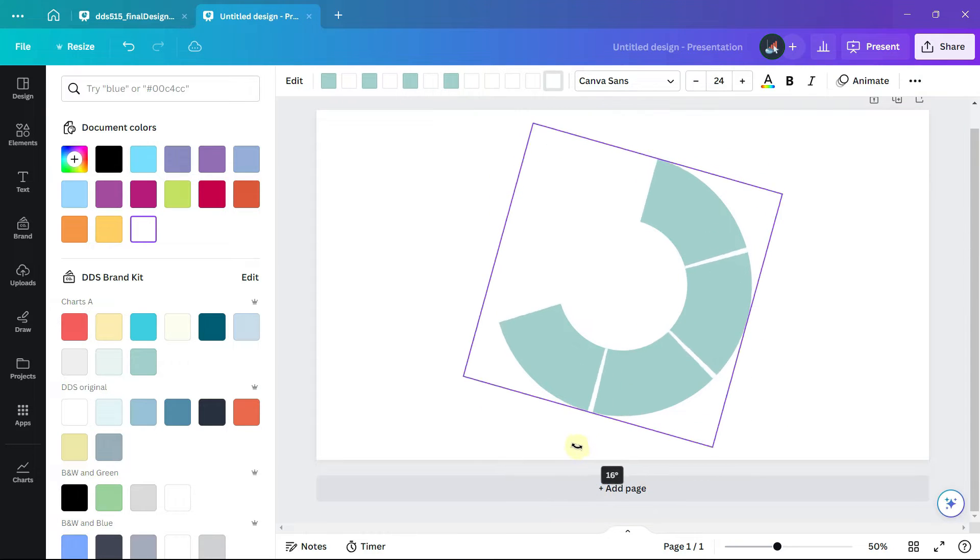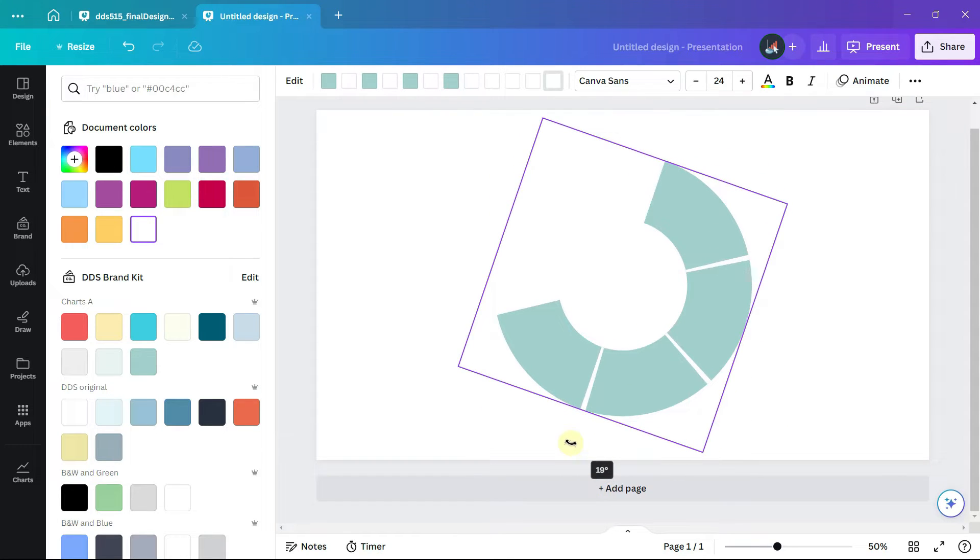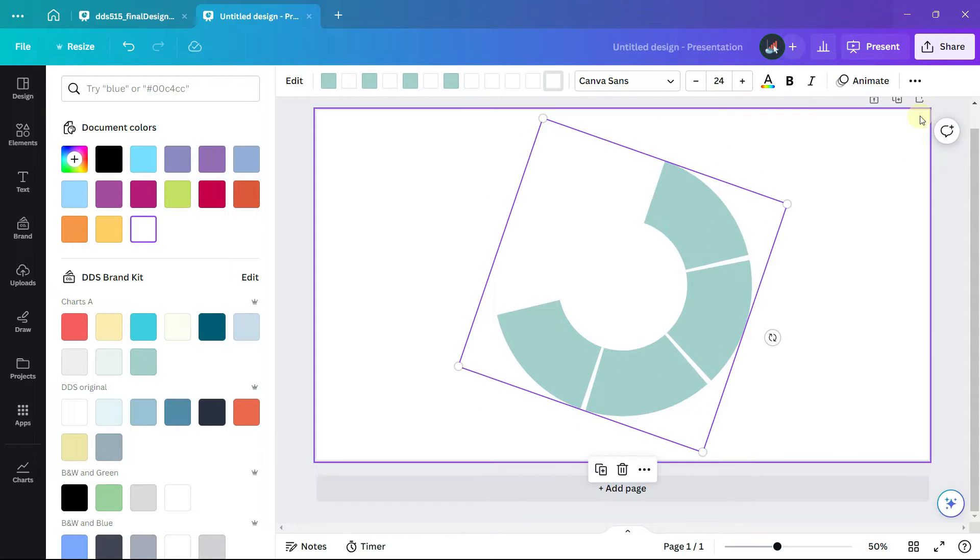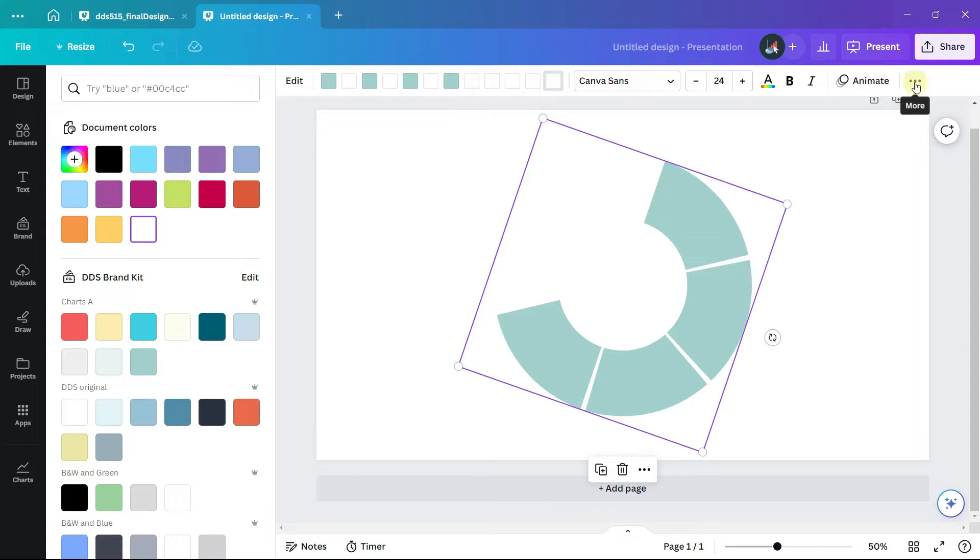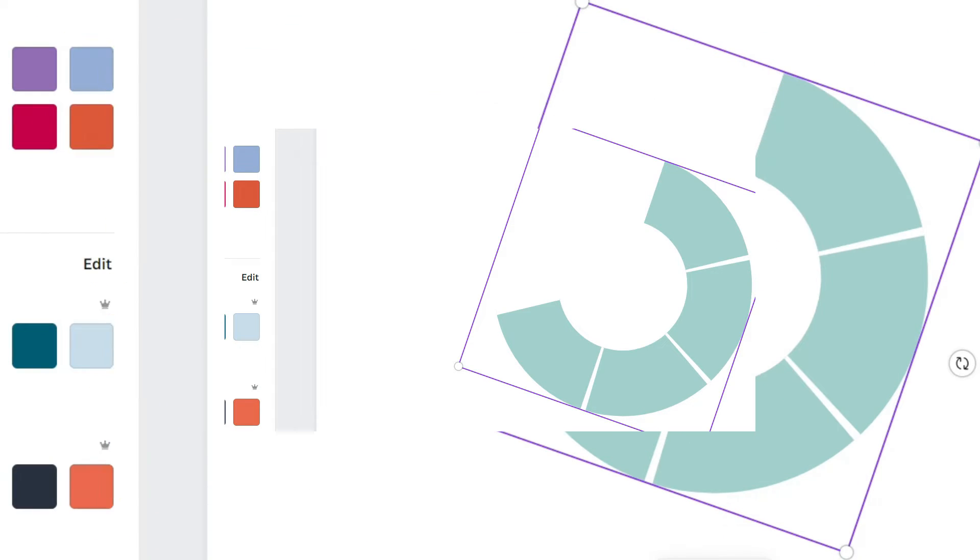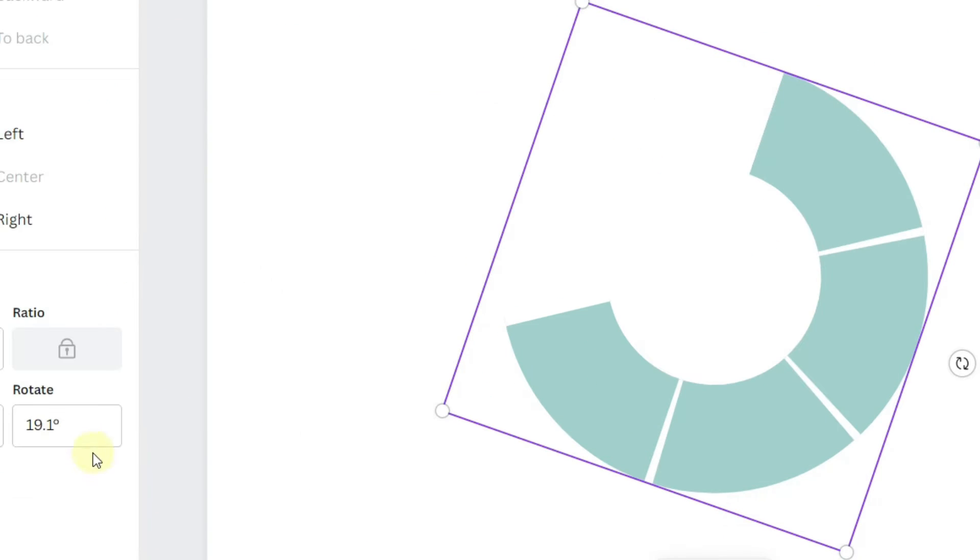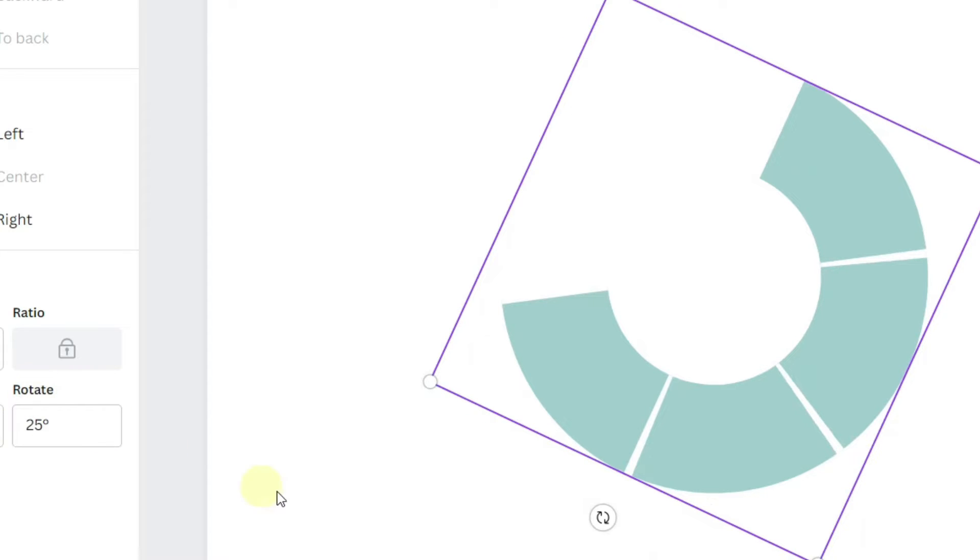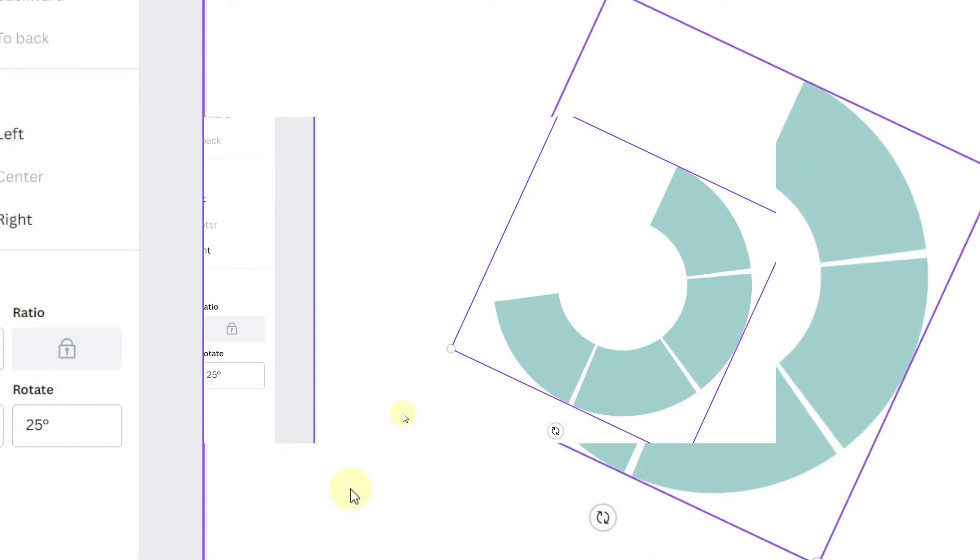I want the chart to be a little bit off-center, so I'm going to rotate it and then click on the three dots, select position, and set the rotation to 25.